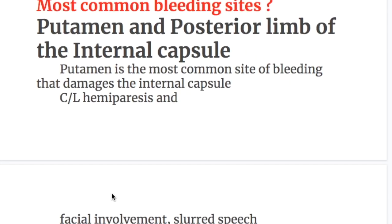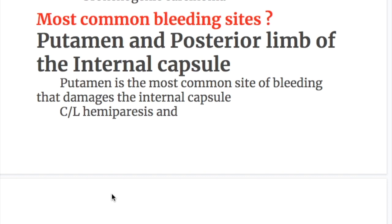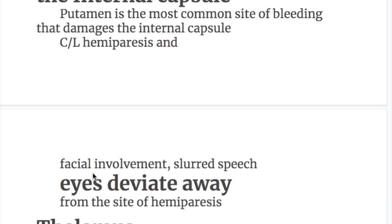The posterior limb of the internal capsule is the most common site of bleeding. It causes damage to the internal capsule, resulting in contralateral hemiplegia, facial involvement, and slurred speech. This produces contralateral upper motor neuron type hemiparesis with hypertonia, hyperreflexia, spasticity, and weakness, along with facial weakness and eye deviation away from the side of hemiparesis.